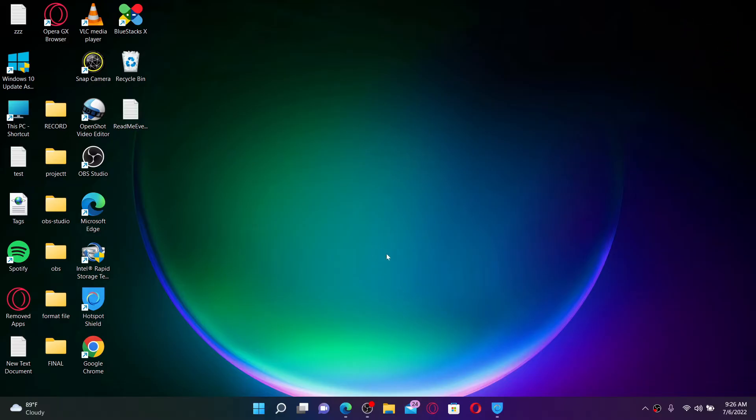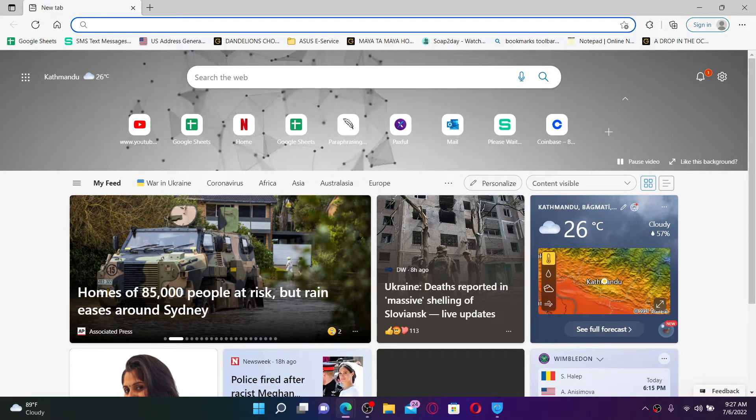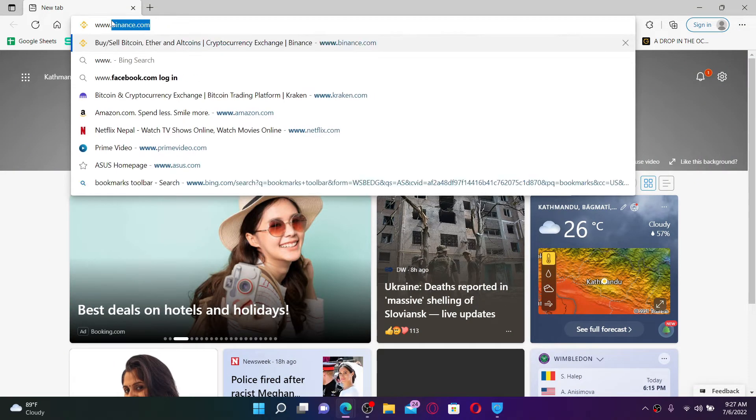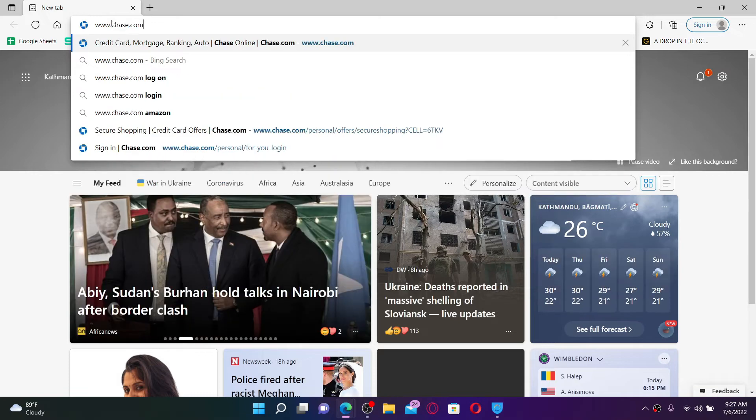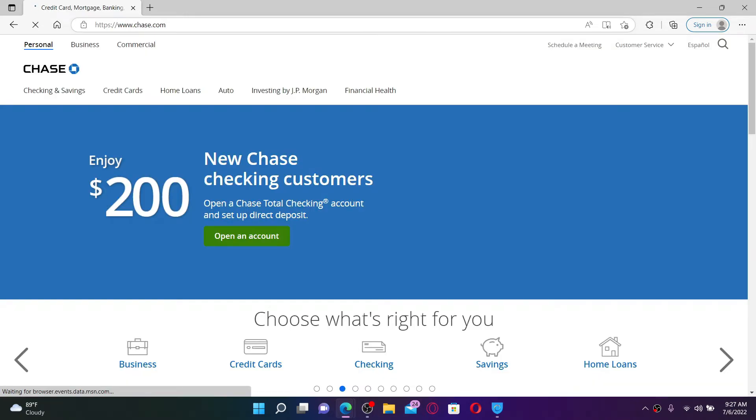If you want to sign up for Chase Bank online, here's how to do it. Open up a web browser of your choice. In the URL box, type in www.chase.com and press Enter on your keyboard. You'll find yourself in the official webpage of Chase Bank, which looks like this.